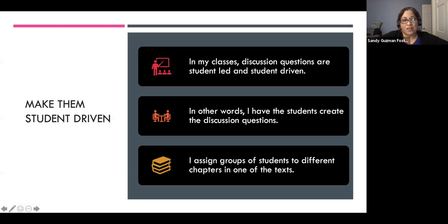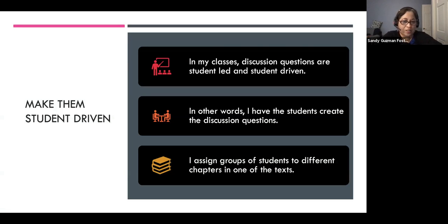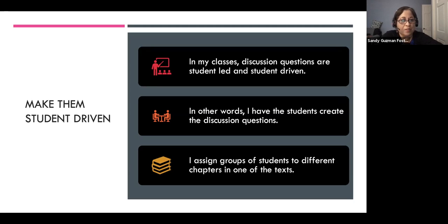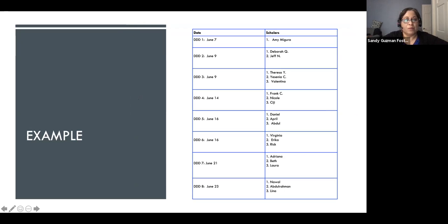One thing I also do is make discussions student-driven — students come up with the questions, so they're student-led. At the very beginning of the first day of class, I assign groups to different chapters of one of the texts, sometimes readings from the library. They lead the discussion for each other, which gives them accountability and responsibility, and they actually have a good time coming up with questions for their peers to answer.